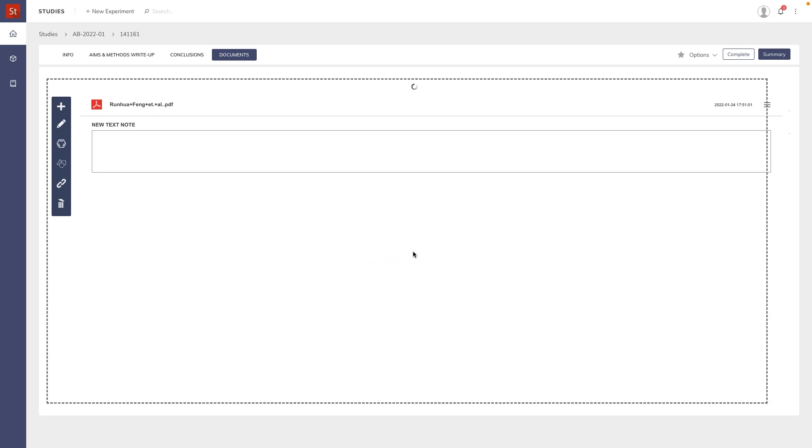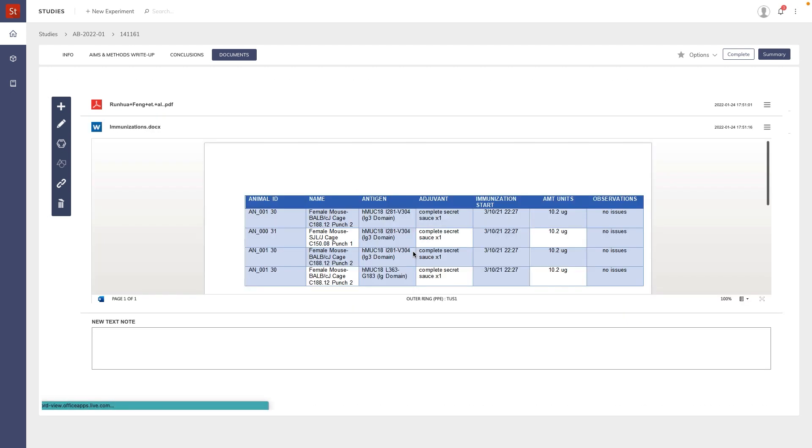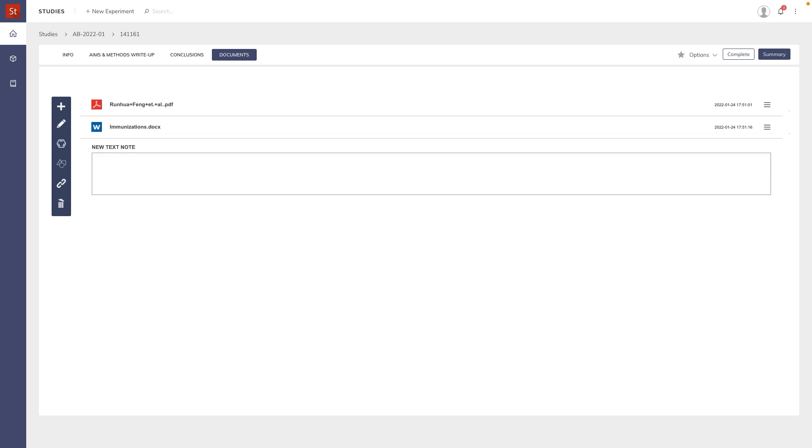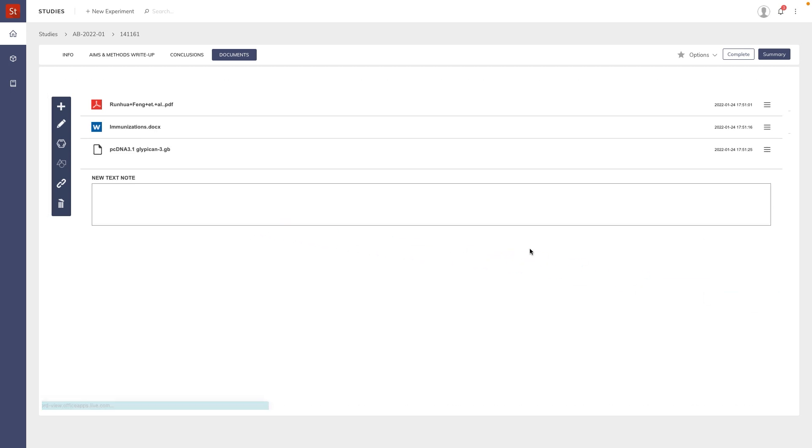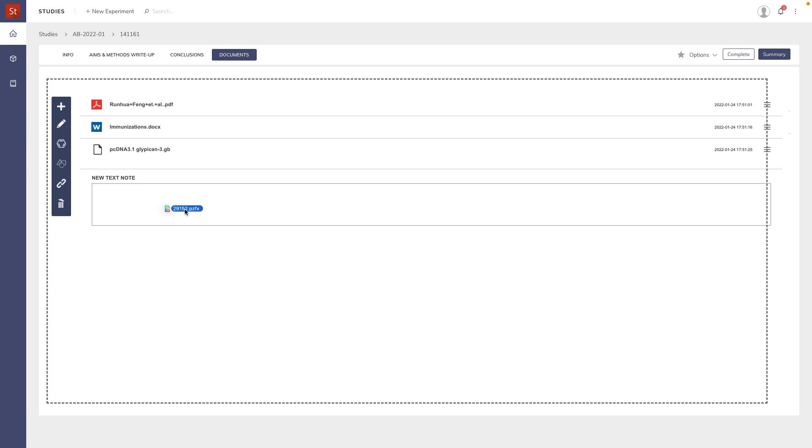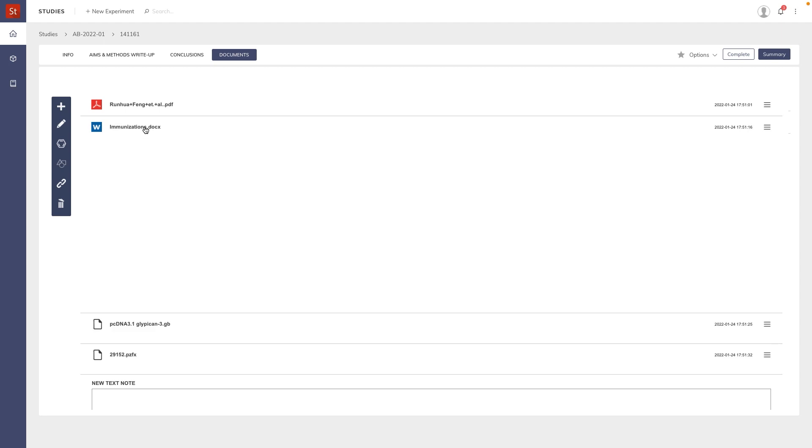A Word file, a GenBank file, and a GraphPad Prism file. Any kind of document can be added and many can be previewed.